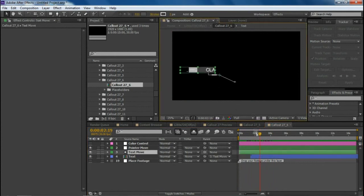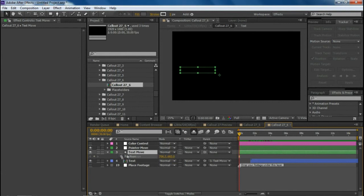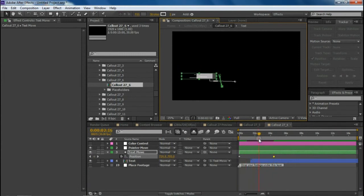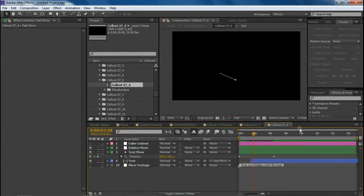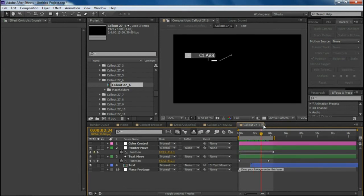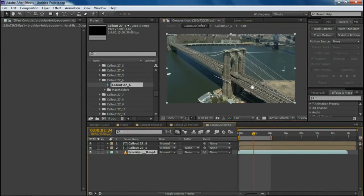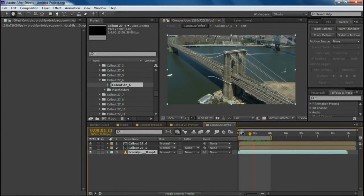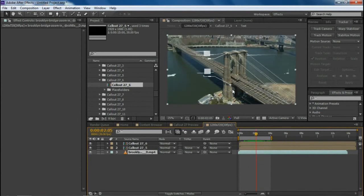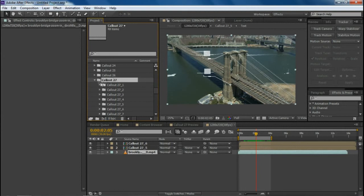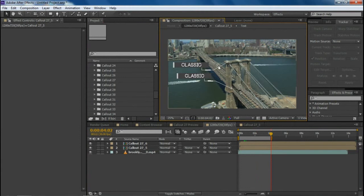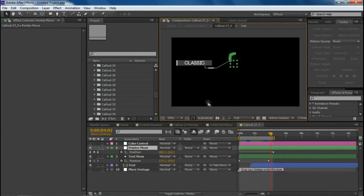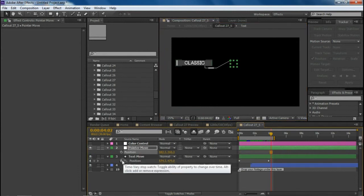Move the text layer to the correct position — it was going downward so let's move it upward. Go back to the blank composition and you can see both callouts are tracked and positioned perfectly. One more important thing: after rendering the footage with your desired callouts, don't forget to delete the keyframes or turn off the stopwatch so you can reuse the callout later.